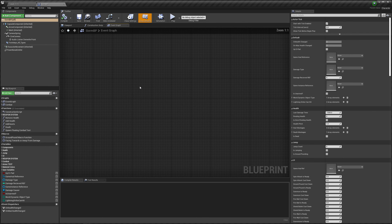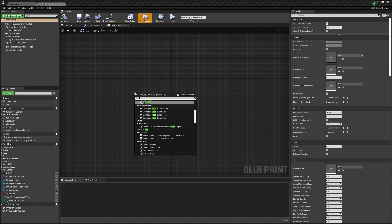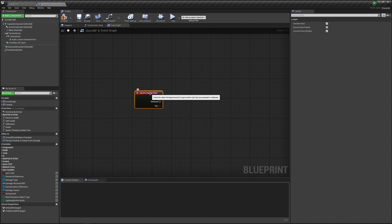Let's go to an empty space. I want to use the attack when I press the Y button on my controller, which is called face up in Unreal. So let's right click, empty space, type in face up and get this one: face up.